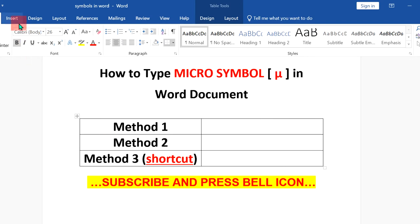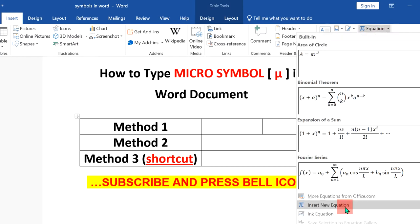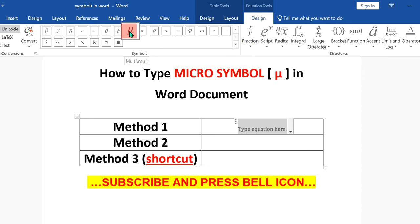In the first method, go to the Insert option and you will see the Equation option here. Click on it and select Insert New Equation. You will immediately see these symbols in the dashboard. Scroll down a little and you will see the option micro — clicking on this symbol will insert the micro symbol.